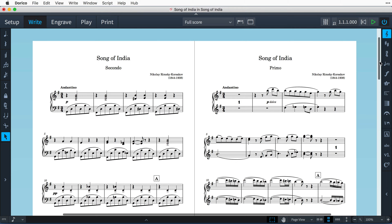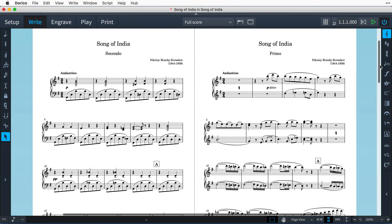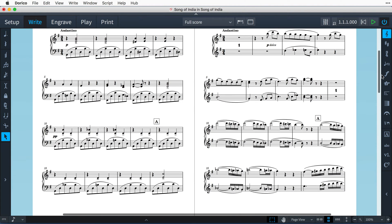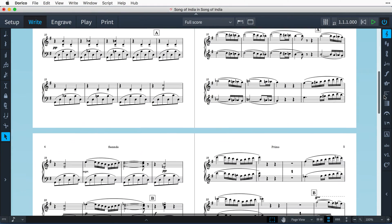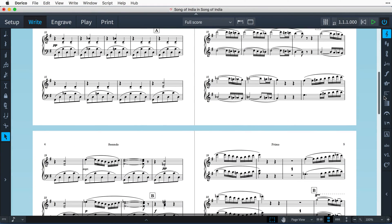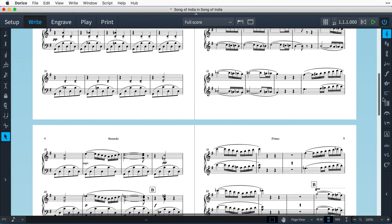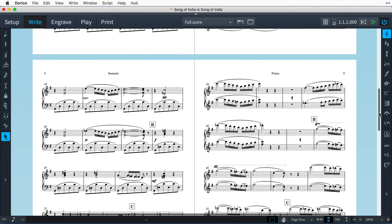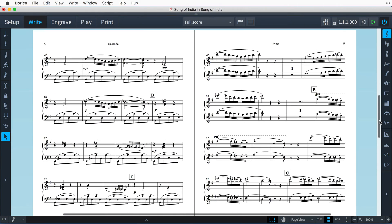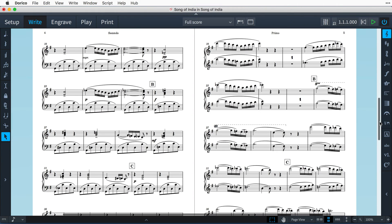Hello, I'm Anthony Hughes, and in this video I'll be showing you how to prepare music for piano duet with the primo and secondo parts on facing pages, all done here inside Dorico, the advanced music notation software from Steinberg.